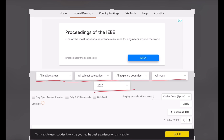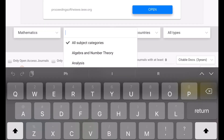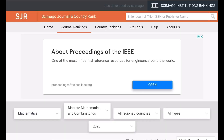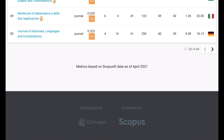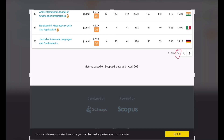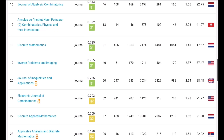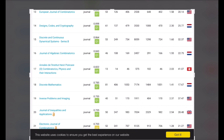For example, I have chosen the subject area as mathematics, and the subject category as discrete mathematics and combinatorics. All others remain unaltered. Now these are the filtered data. Here you will find a total of 84 journals.